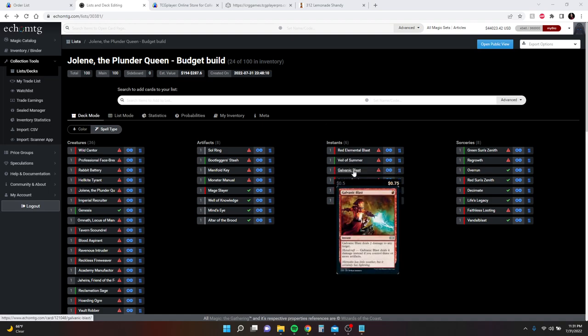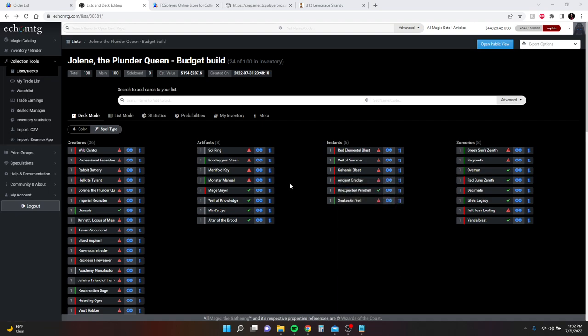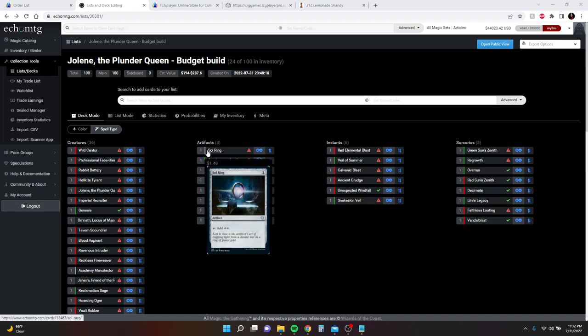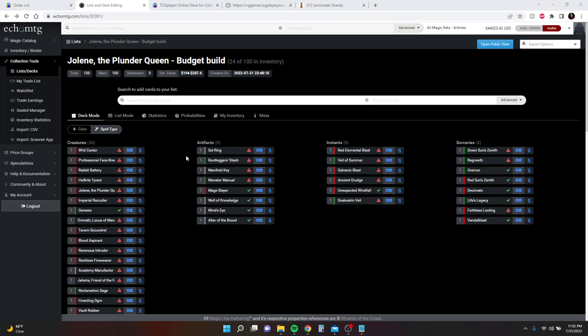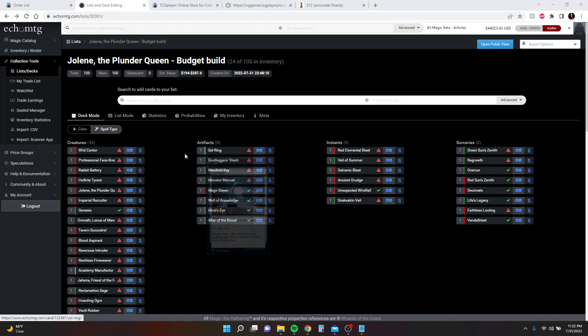I took Lightning Axe out and put Galvanic Blast in, because chances are you're going to have three or more artifacts, so you'll be able to deal four damage. The other three cards are the same. I did put a Sol Ring in instead of having Mox Opal and Jeweled Lotus. Not that a Sol Ring is a replacement for those, but to keep it budget, that's what it's got to be.